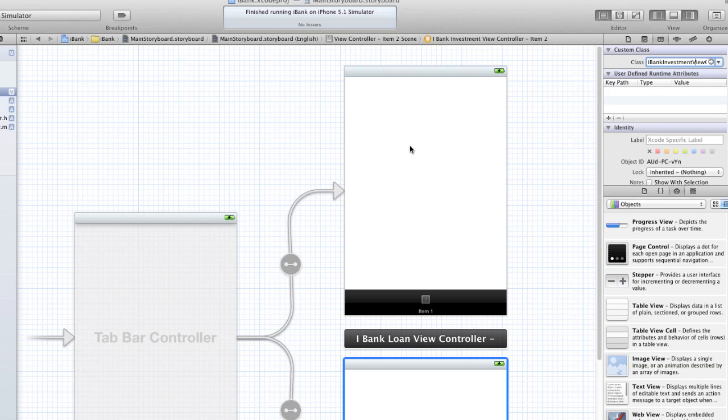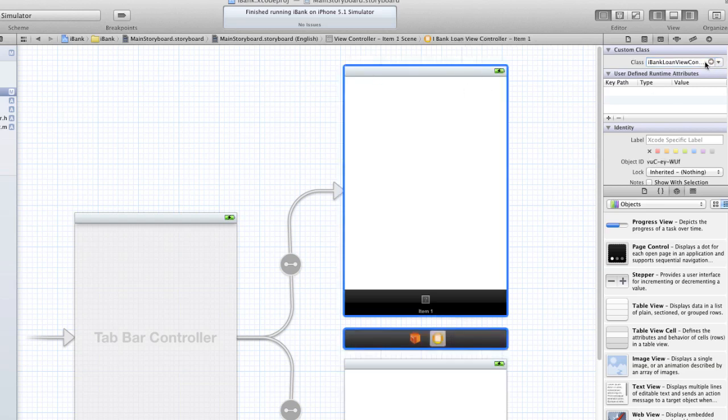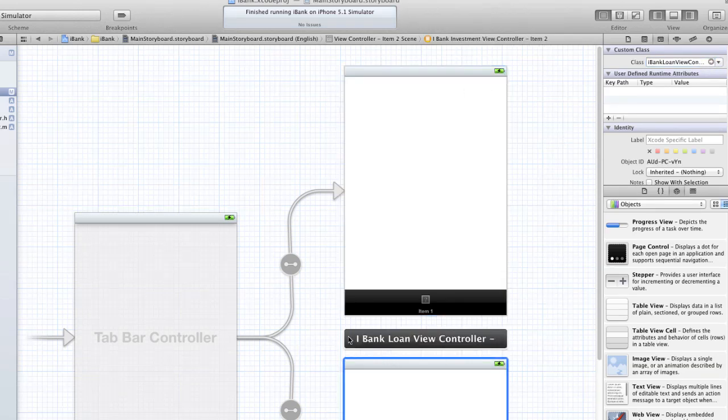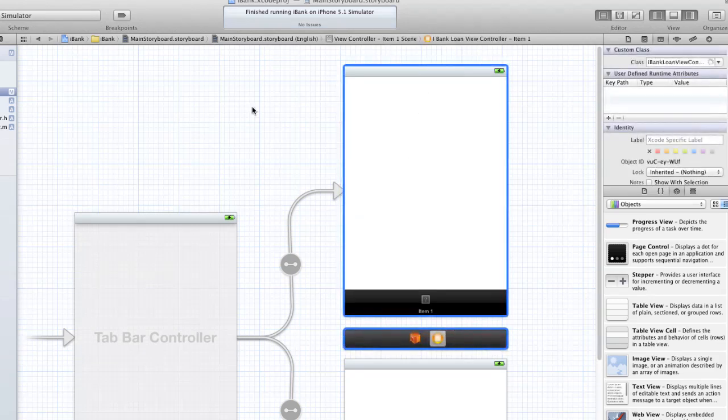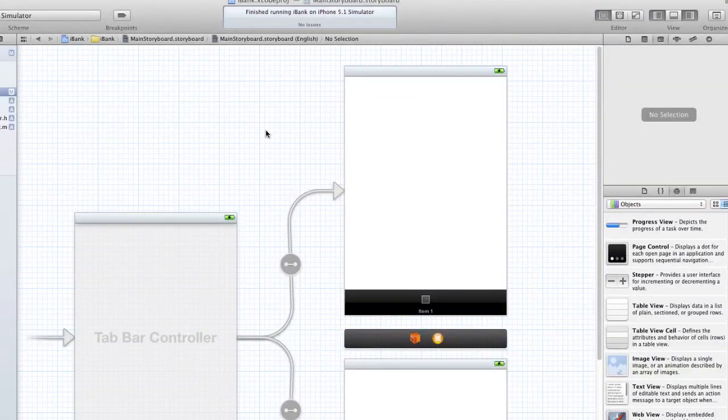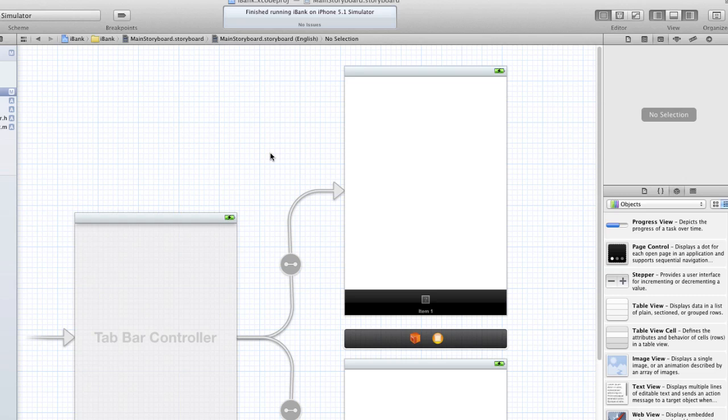First off we're going to start with our loan view controller that we set up in the last tutorial. I showed you how to make a tab bar controller segment for the storyboards and create the classes for those separate view controllers. If you haven't done that, go back to the previous tutorial and review that video and then come back to this one.